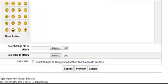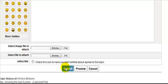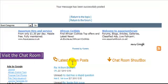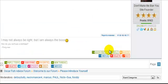We'll scroll down, we'll hit submit, we'll wait a minute and wait for our message to post.